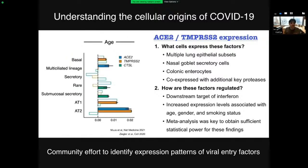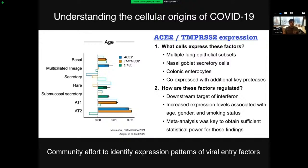Complementary data revealed key insights into how these genes are regulated. The Shalek lab showed that ACE2 is a downstream target of interferon, suggesting it may enhance the virus's ability to infect during an initial immune response. The HCA Lung Network also found that ACE2 showed clear evidence of increased expression with age, in men, and in smokers — all consistent with disparities in COVID-19 phenotypes. No one study would have had a sufficient number of cells or donors to make these findings, and the community-based meta-analysis was essential.